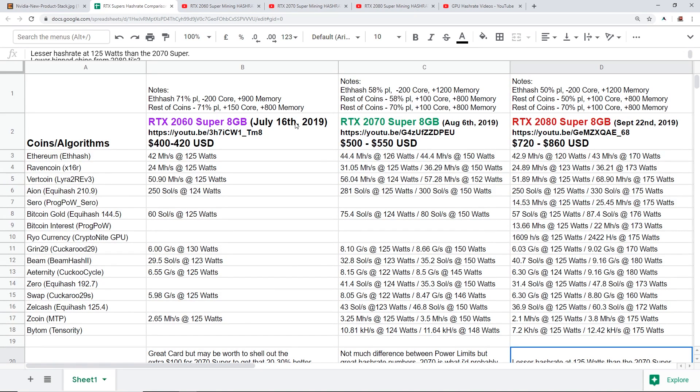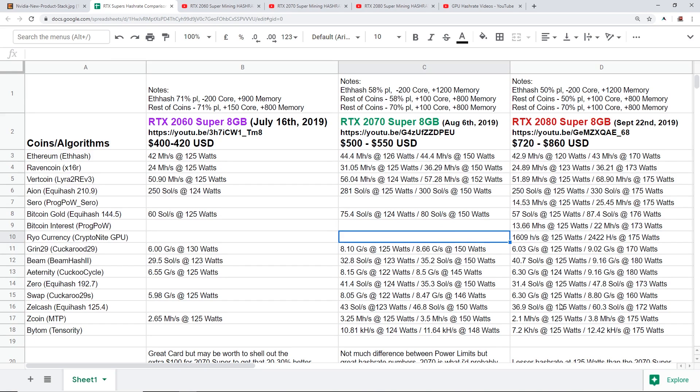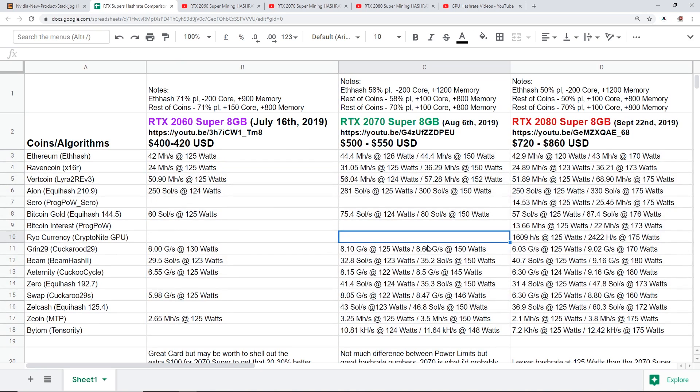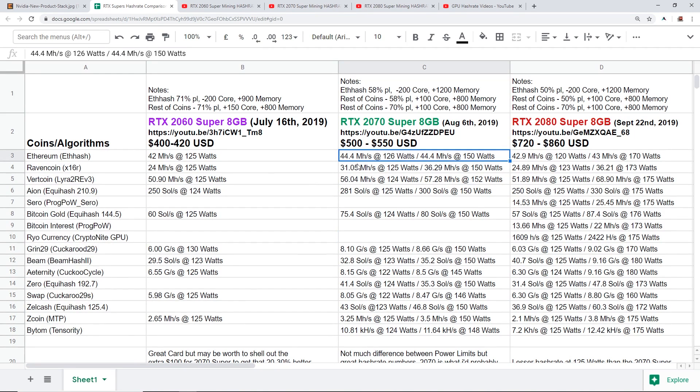So there we go guys, I have all the hash rates combined here and I forgot to mention I have a Google sheet of all this and you guys can look at this in the description. You guys can take a look at this if you want, compare your numbers, look at the hash rate numbers that I got, and yeah it's kind of interesting to look at.